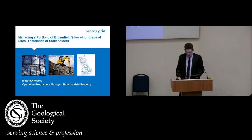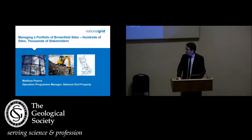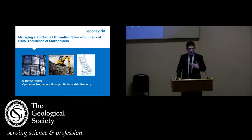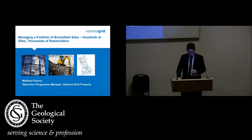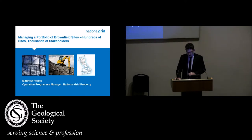Hi, good afternoon everyone. I'm Matthew Pearce, the Operations Programme Manager at National Grid Property. Broadly speaking, my team is responsible for commissioning our supply chain to do all the various projects we do, whether that be a contaminated land project, gas holder demolition, or similar. I'm going to give an introduction to who we are and our portfolio, talk about how we manage it — including how we identify and prioritise our risks — and then move on to some of the challenges we see.